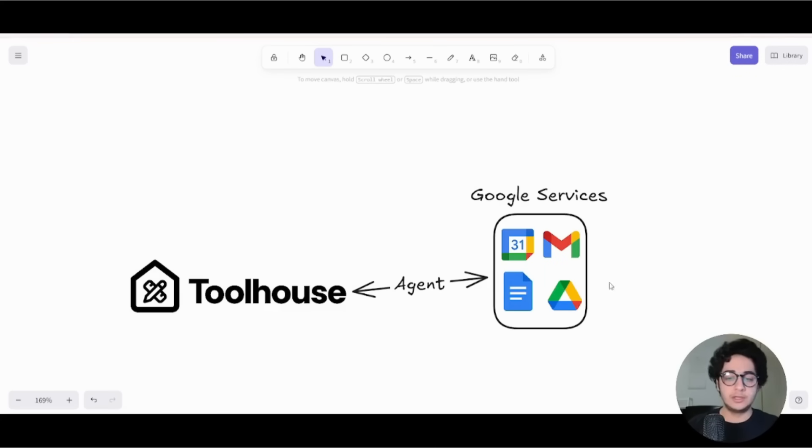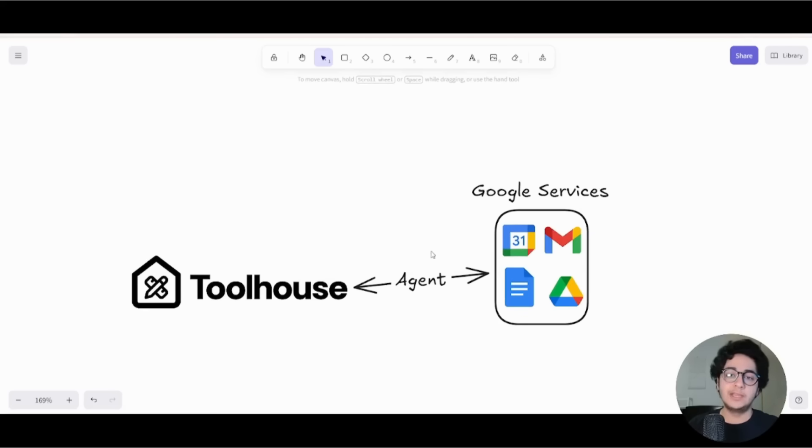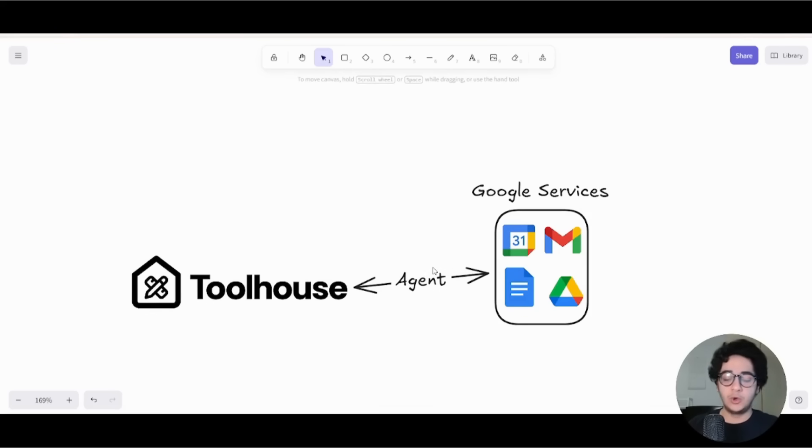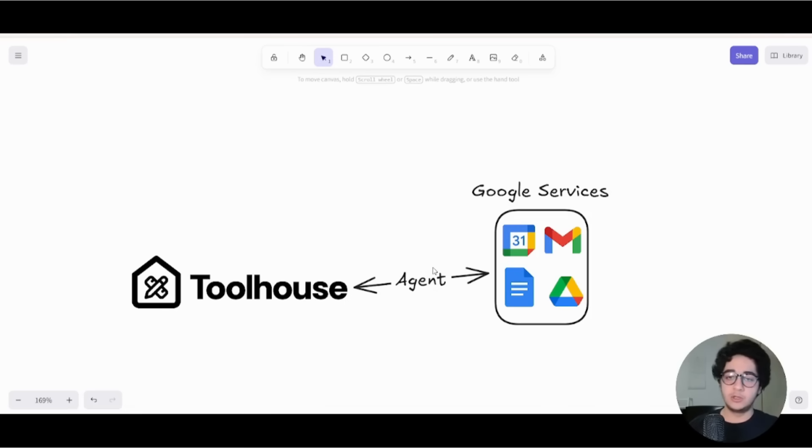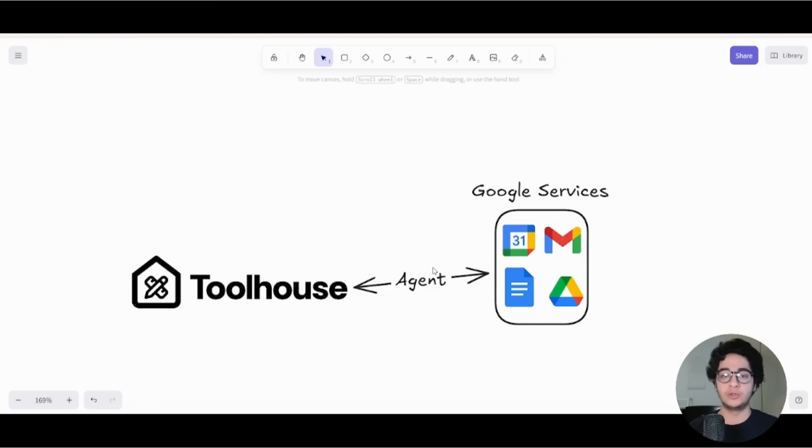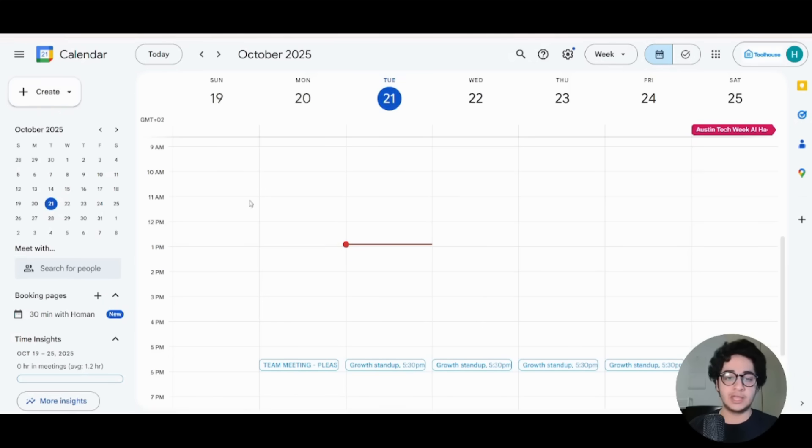Alright, so the deal is I'm going to show you how you can create the agent from scratch, have your AI agent go to your calendar, see if you have events lined up, and create Google documents or draft emails for you and upload stuff into your Google Drive.